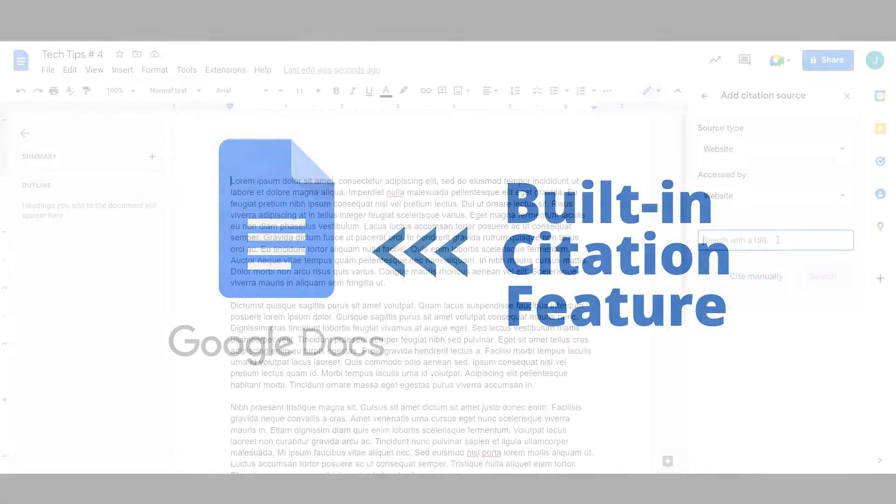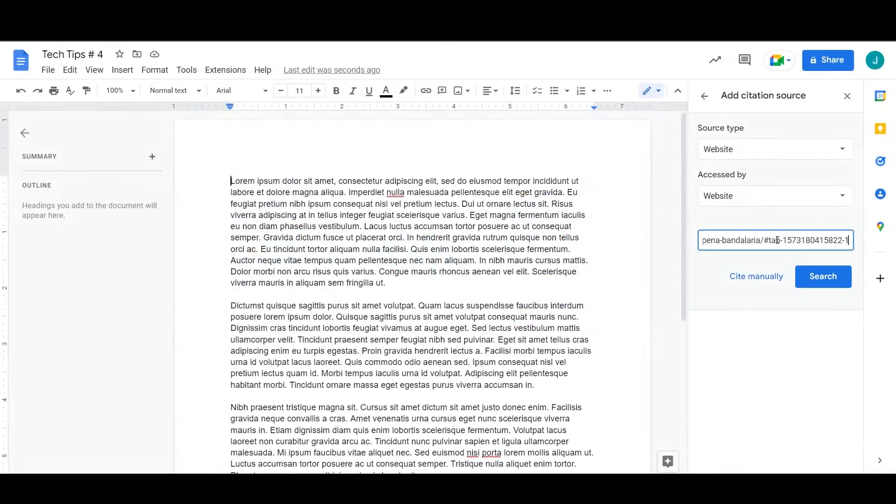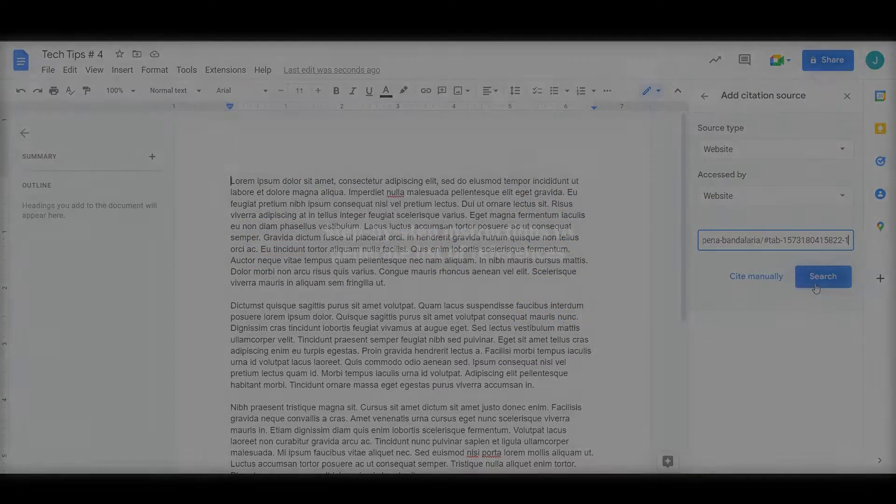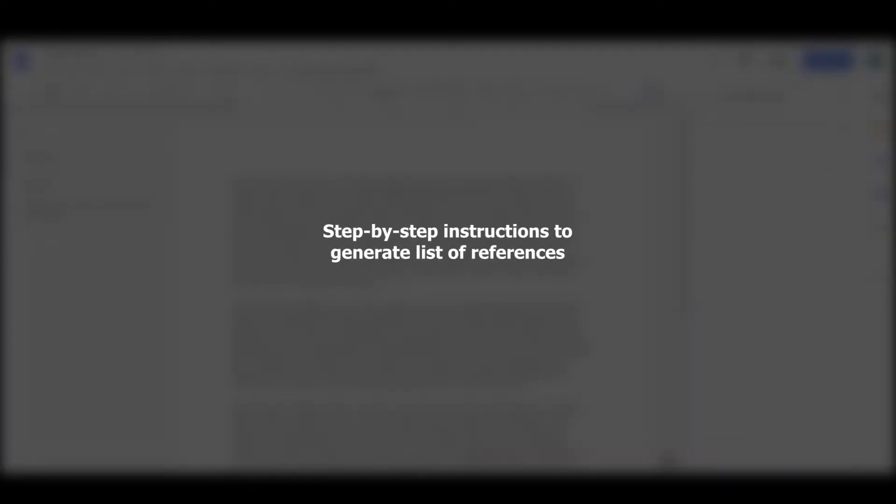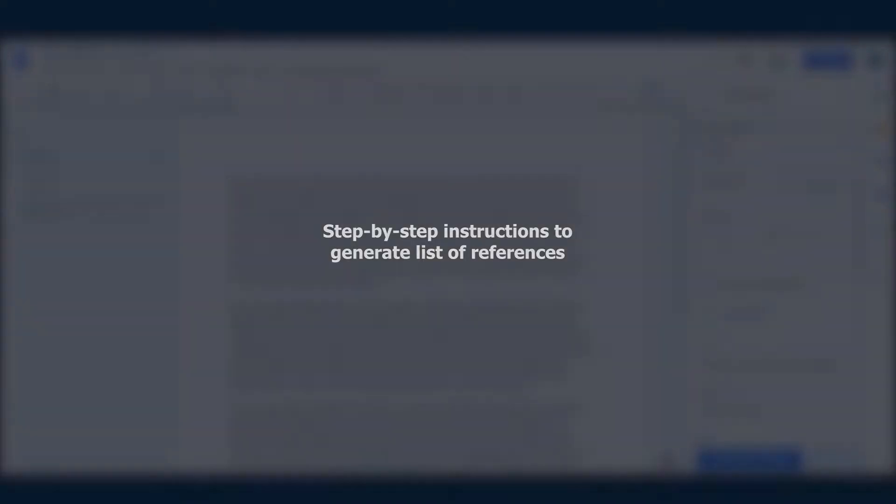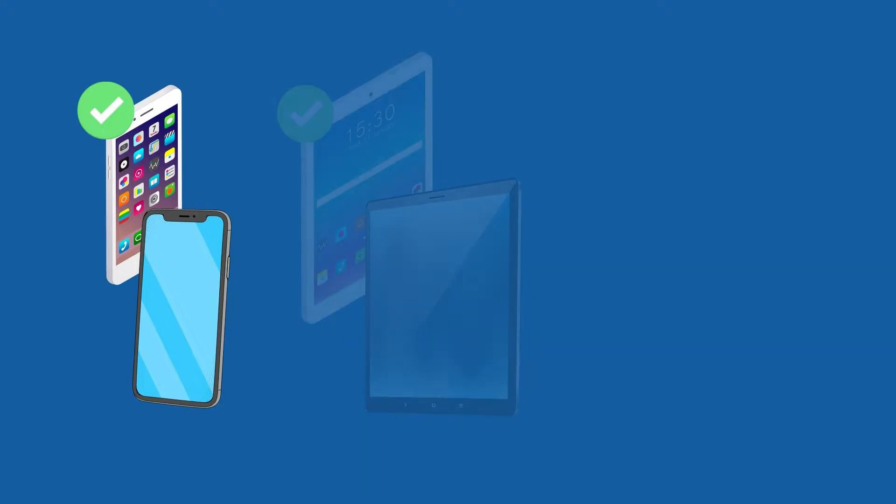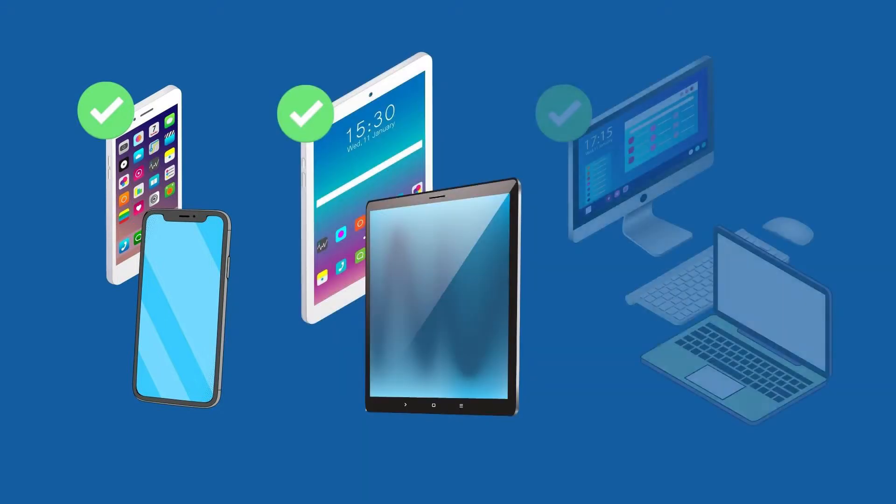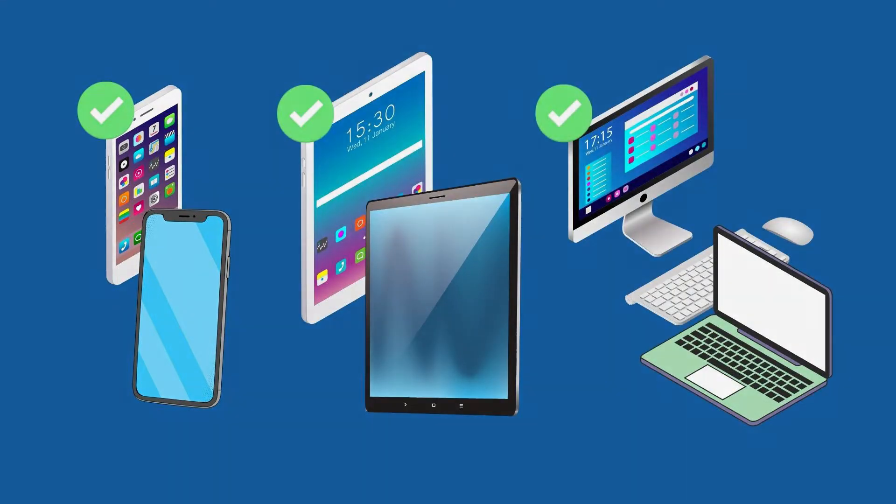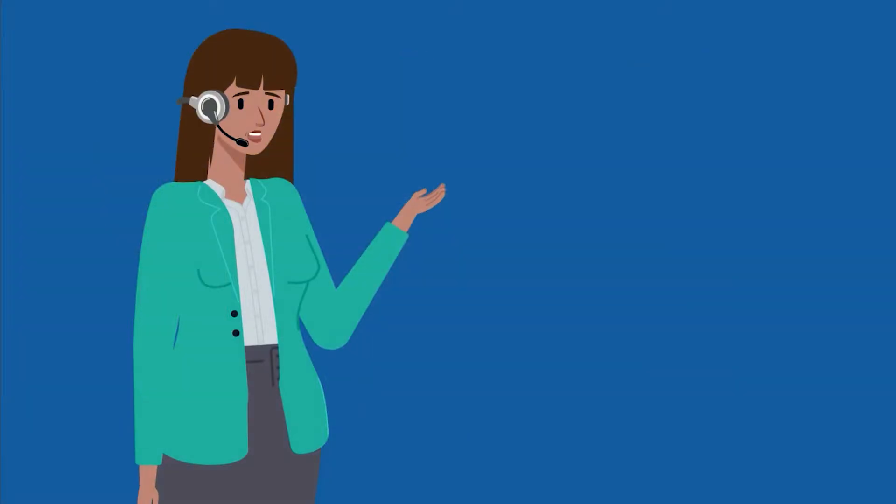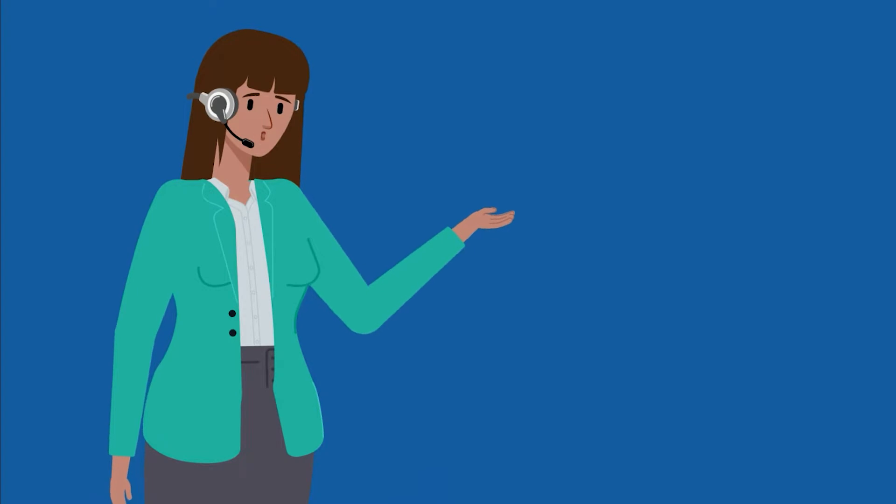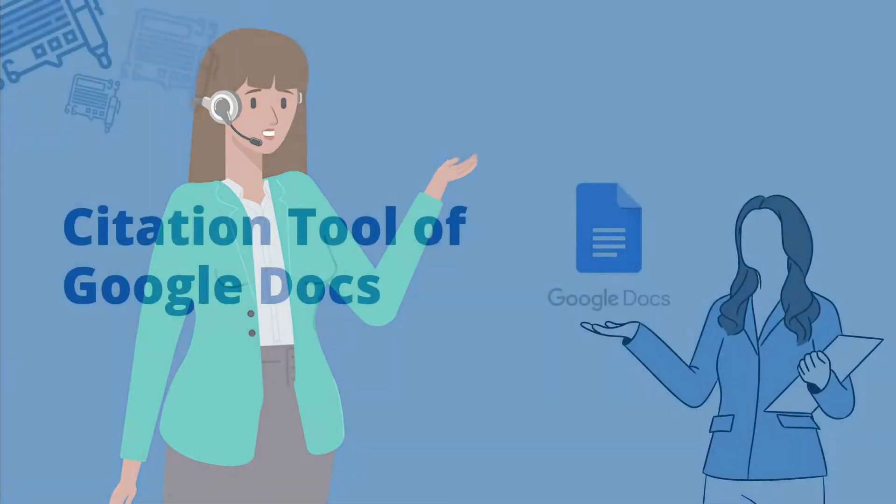This video shall give step-by-step instructions on how to generate the list of cited references via Google Docs. This Google citation feature works on smartphones, tablets, and computers. Ready? Then let's begin.